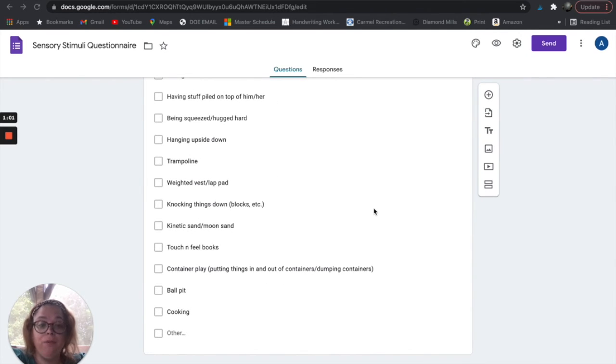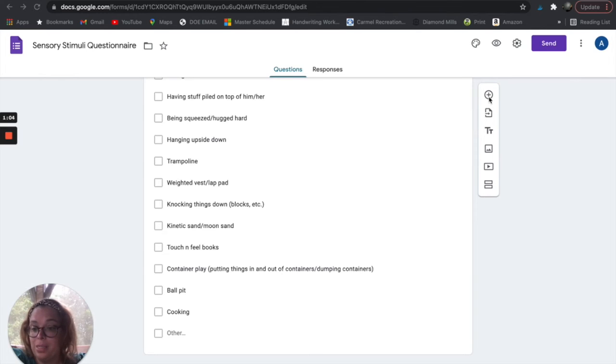Again, if you wanted to add something, you can go ahead and use that plus button because it's editable.